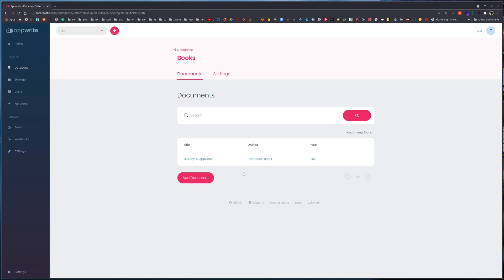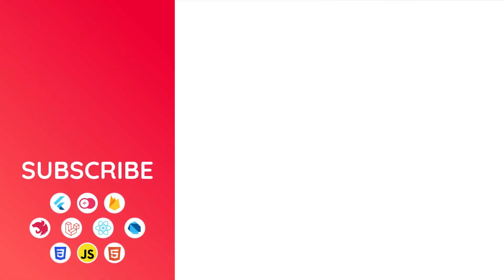This is all about AppWrite's database. In the upcoming session we'll use this knowledge in our application to allow our users to save data on the server so that their data is not lost. Thank you everyone for watching this tutorial — see you again in the next episode.